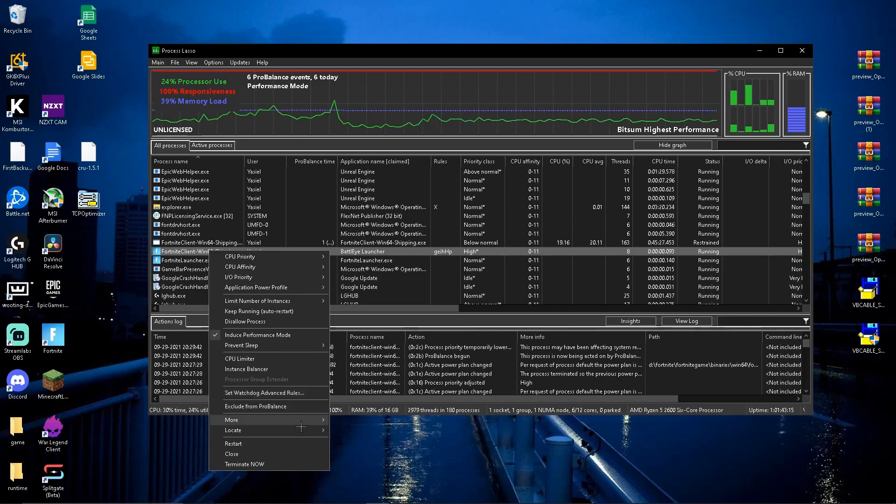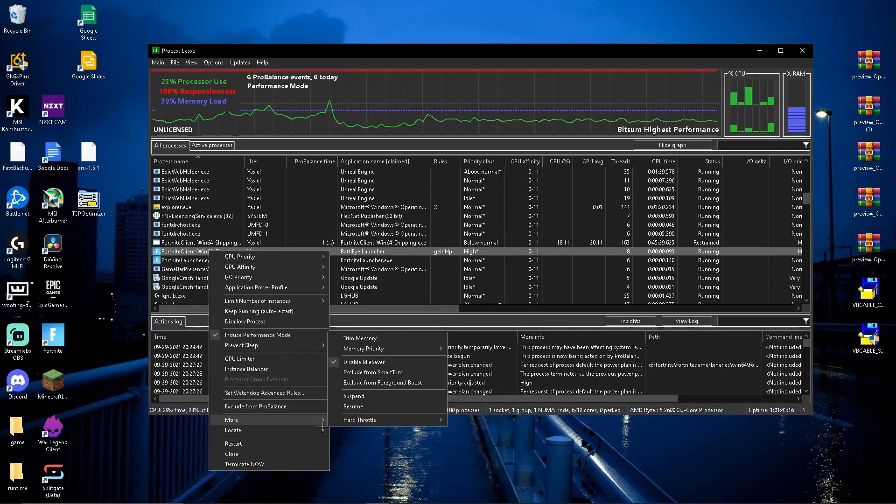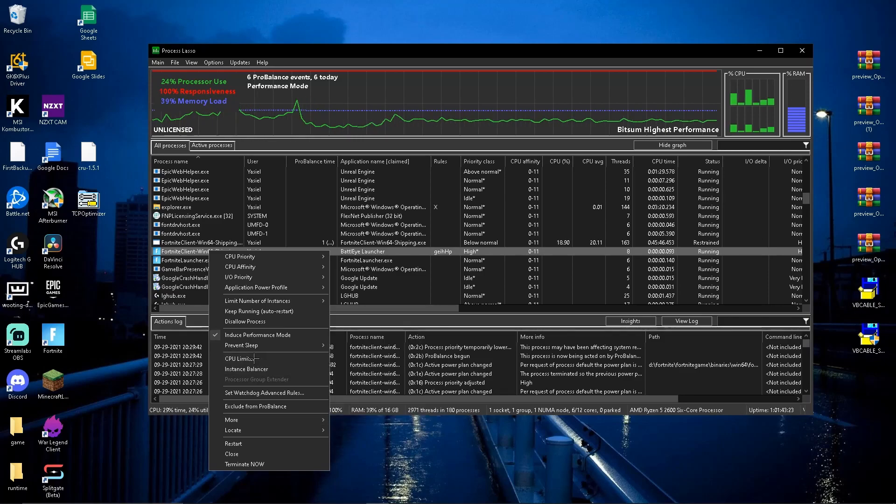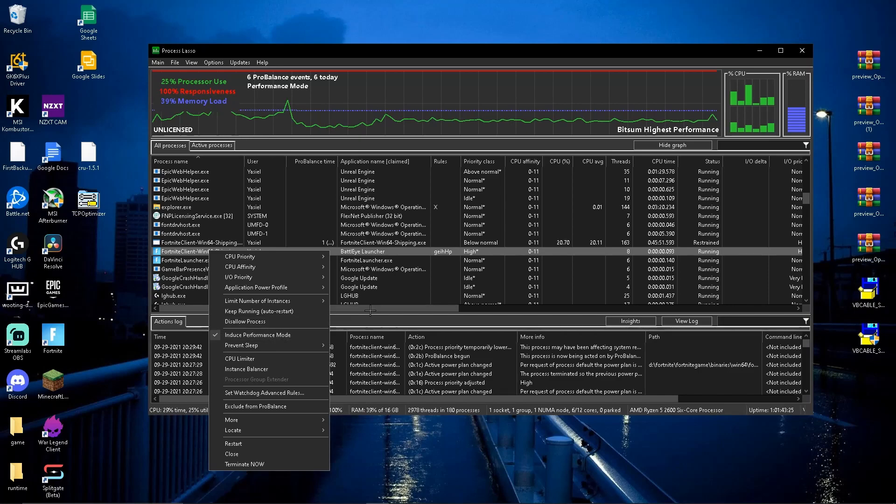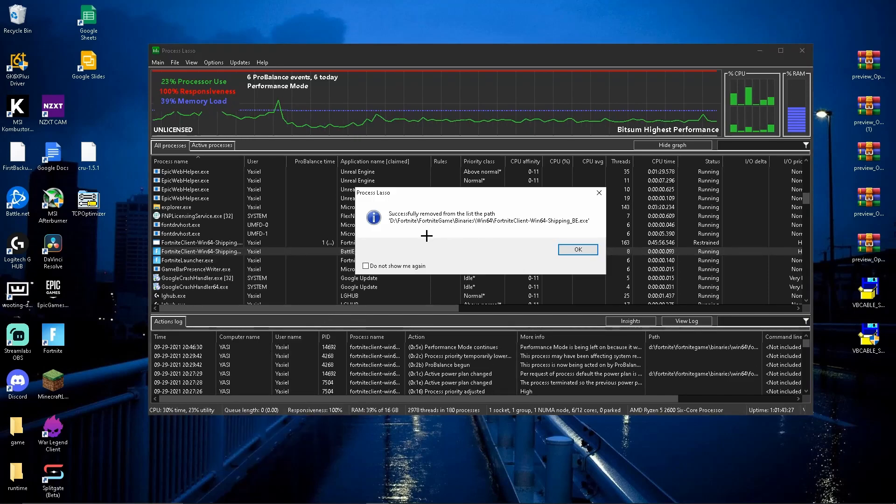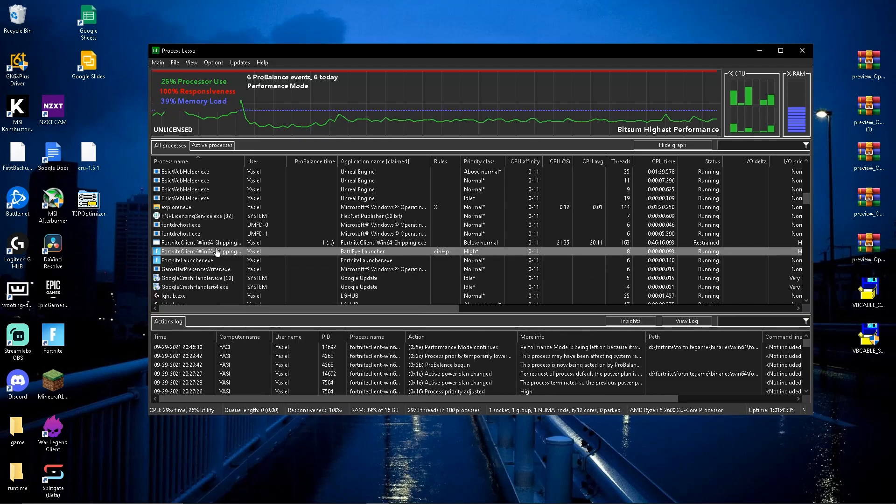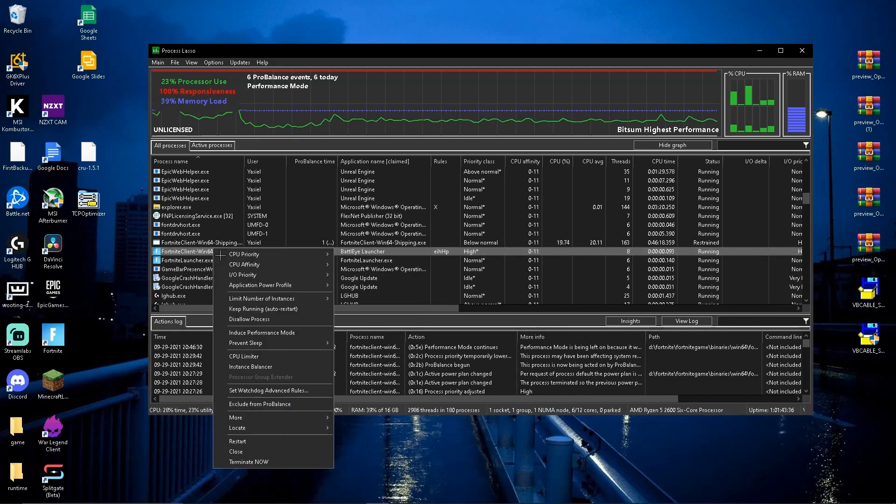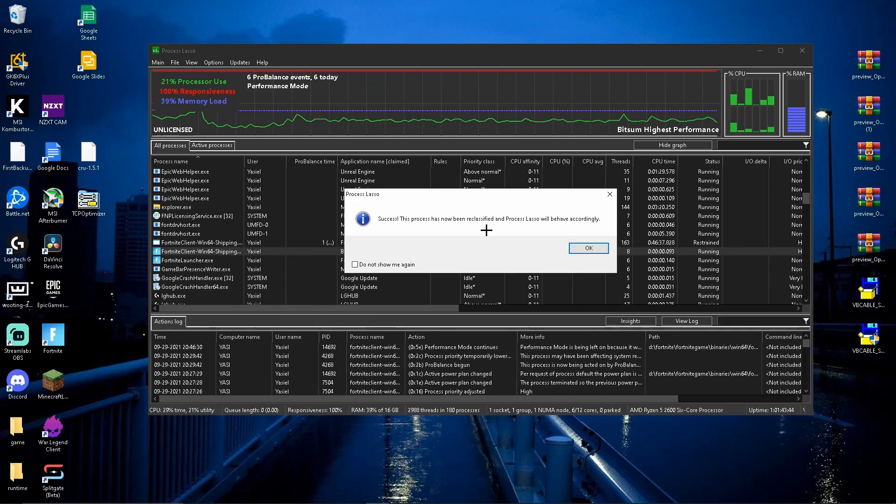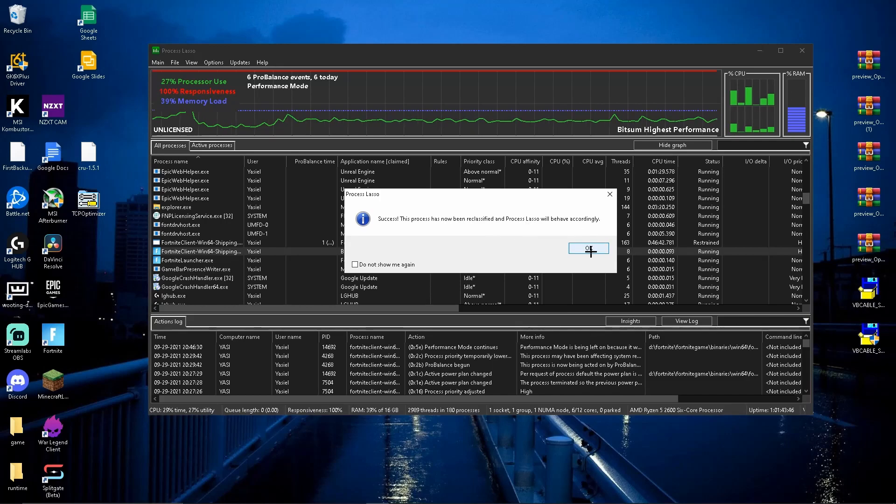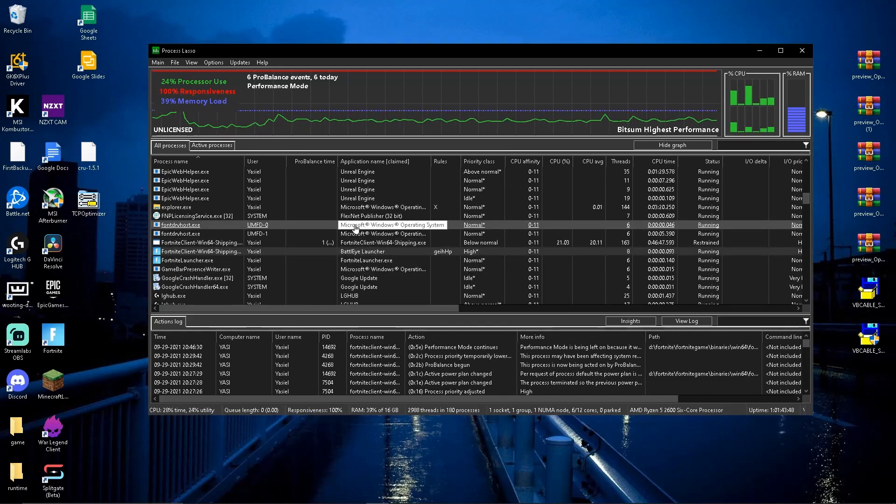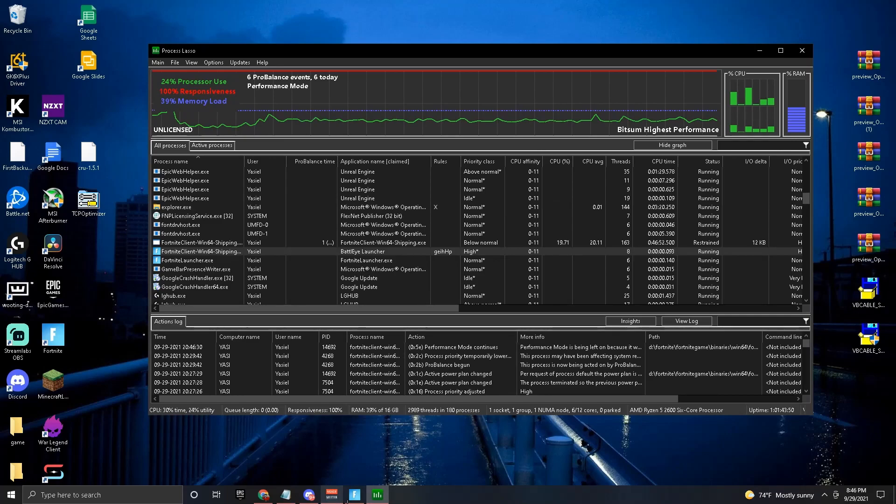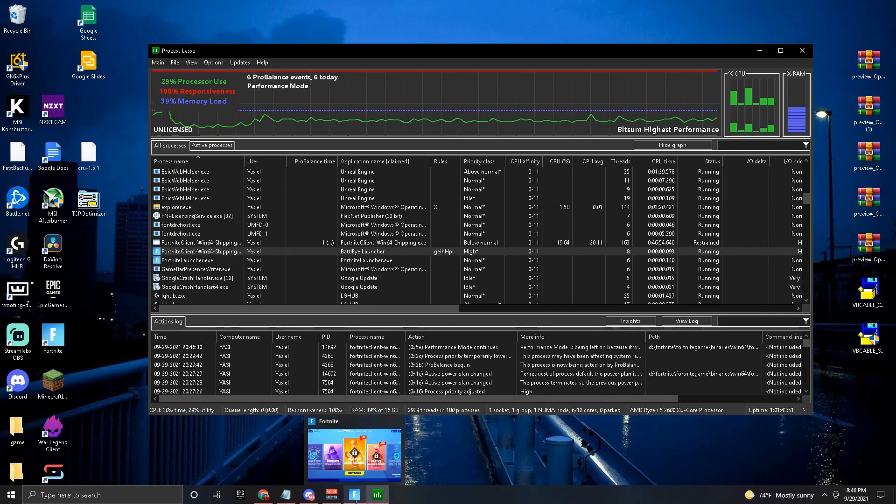Now for the next one, you want to go to More right here. Put Disable Idle Saver, disable it for sure. Then I think this should be the last one. Put Induce Performance Mode and you should have a pop-up. This one's not the right one, this one says select successfully removed because I already put it on. So let me put that back on and now we're going to put Induce Performance Mode. And this should be your pop-up: Success, this process has now been reclassified and ProBits will also behave accordingly. Now to make sure the settings have been put in, make sure to restart Fortnite. So I'll see you after I restart it.